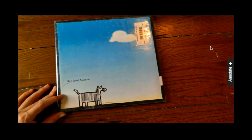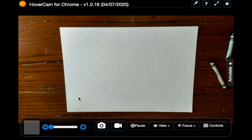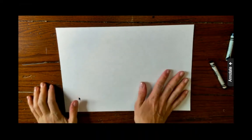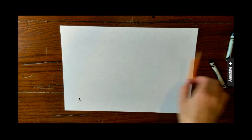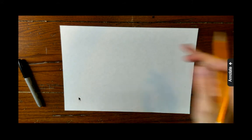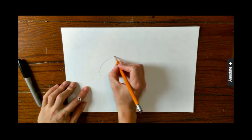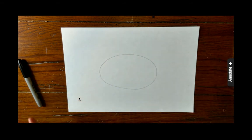Hey, look, a zebra! Okay, so you're going to need a piece of paper — this could be computer paper or any type of paper that you have — and a pencil. You're going to need a Sharpie marker if you have one. If you don't have a Sharpie marker, you could use a black crayon or a pen or markers. So we're going to start with an oval in the center of our paper. Just take your time — you could always erase it and draw it again.